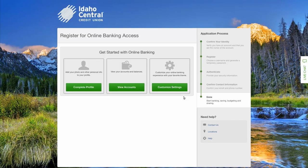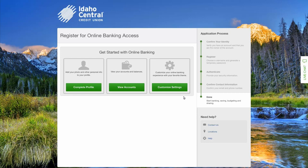You are now set up on eBranch. You can choose if you want to get started by completing your profile, viewing your accounts, or customizing your settings. In this example, we'll choose view accounts.